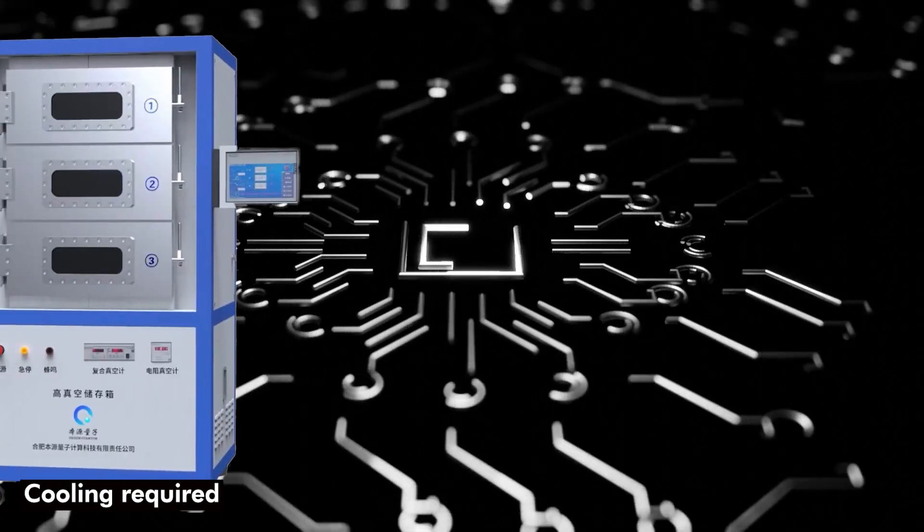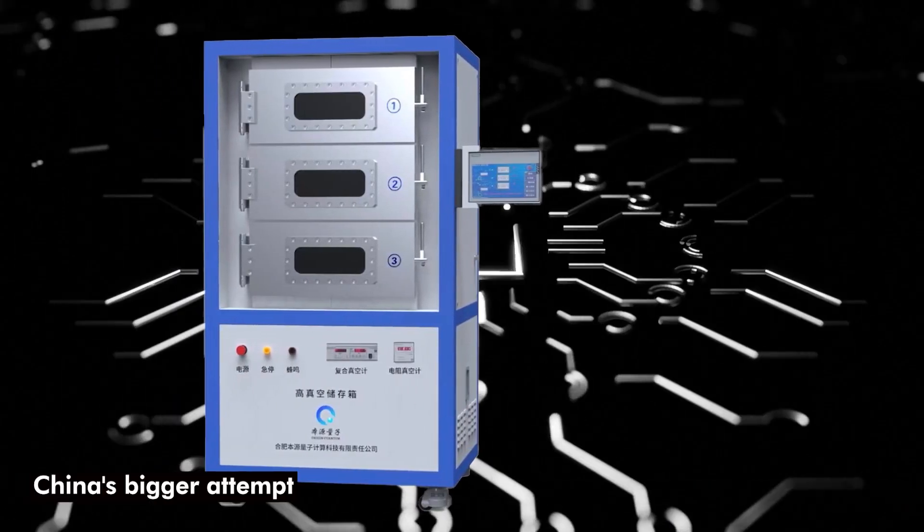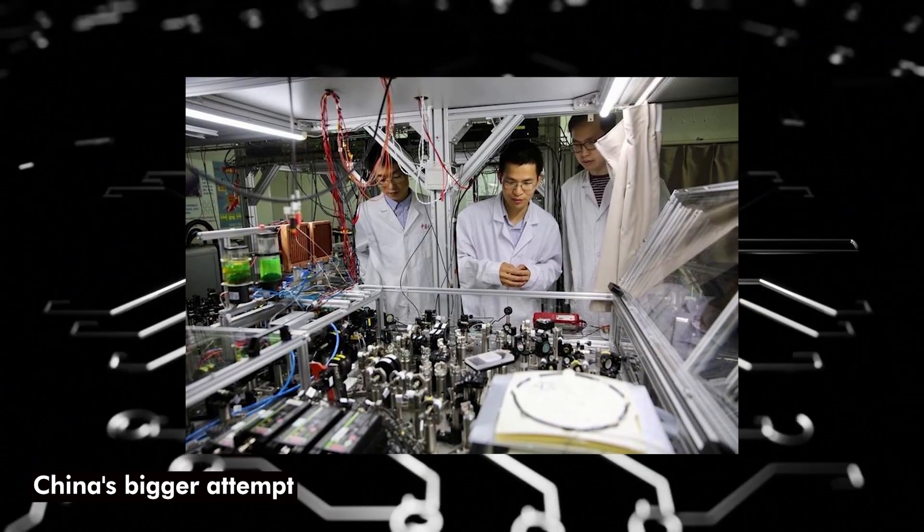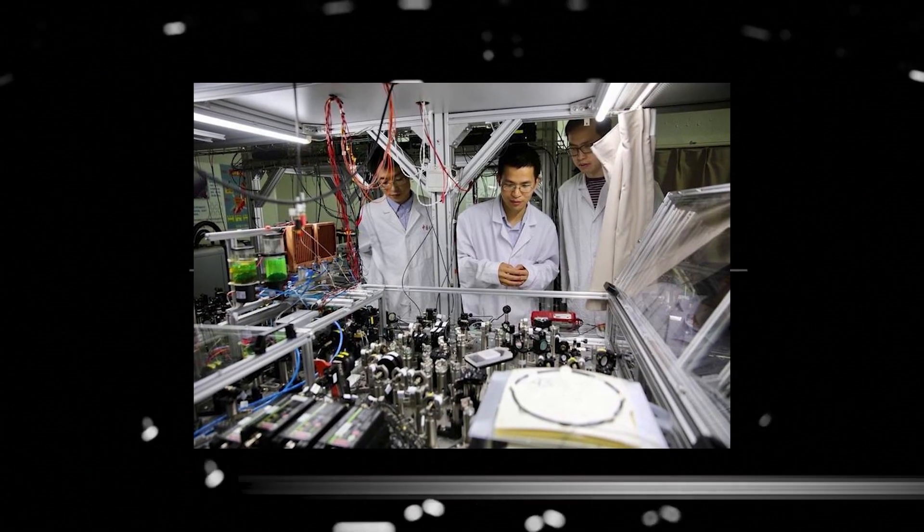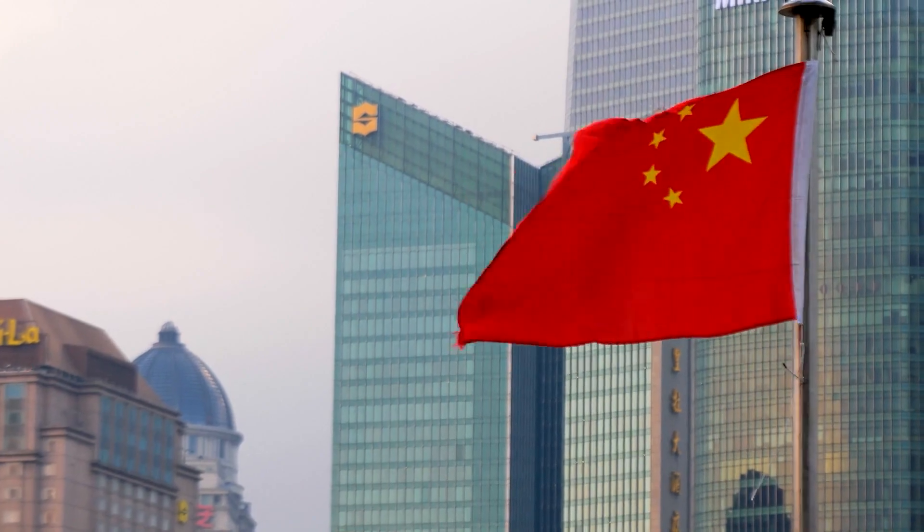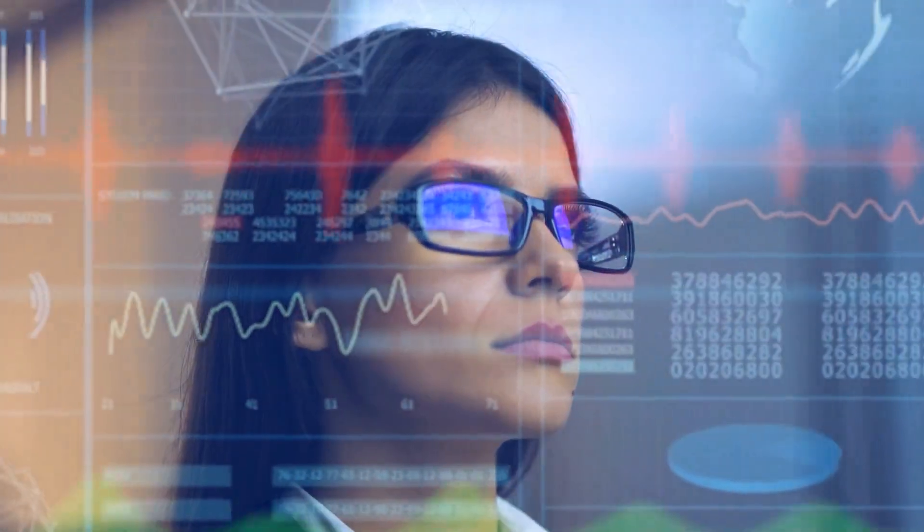The creation of the quantum chip refrigerator is a component of China's bigger attempt to take the lead in the quantum computing industry. China has made significant investments in quantum technology in an effort to achieve quantum supremacy, the capacity to solve problems that are intractable for conventional computers.